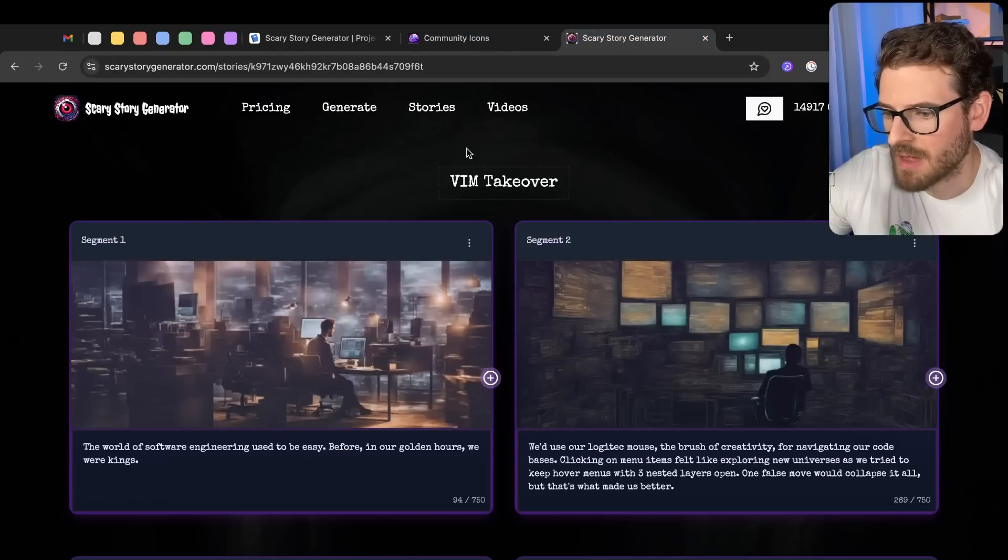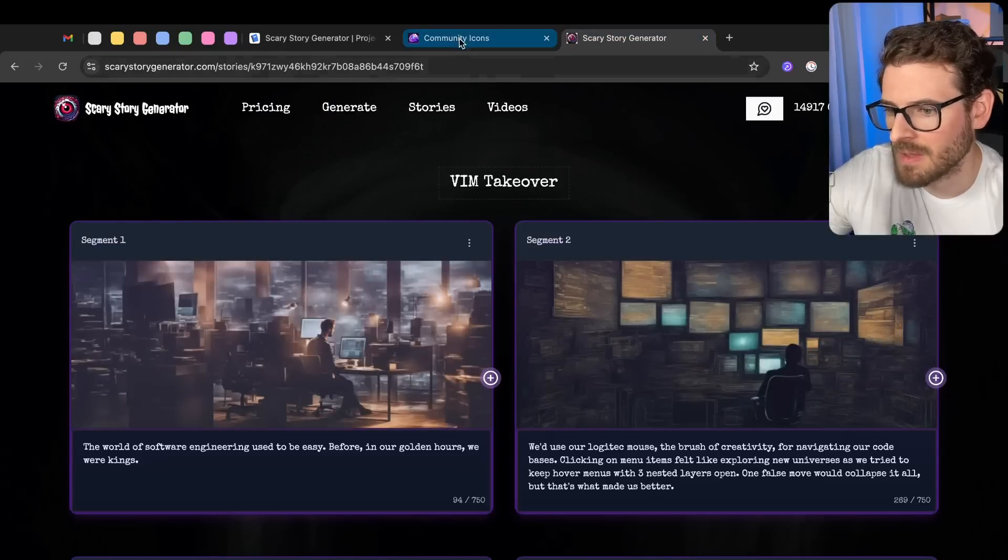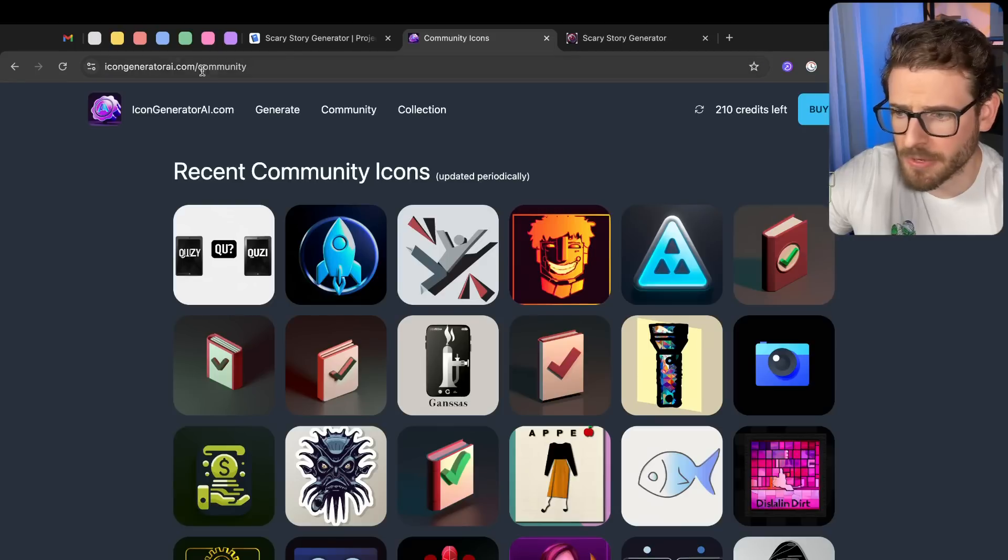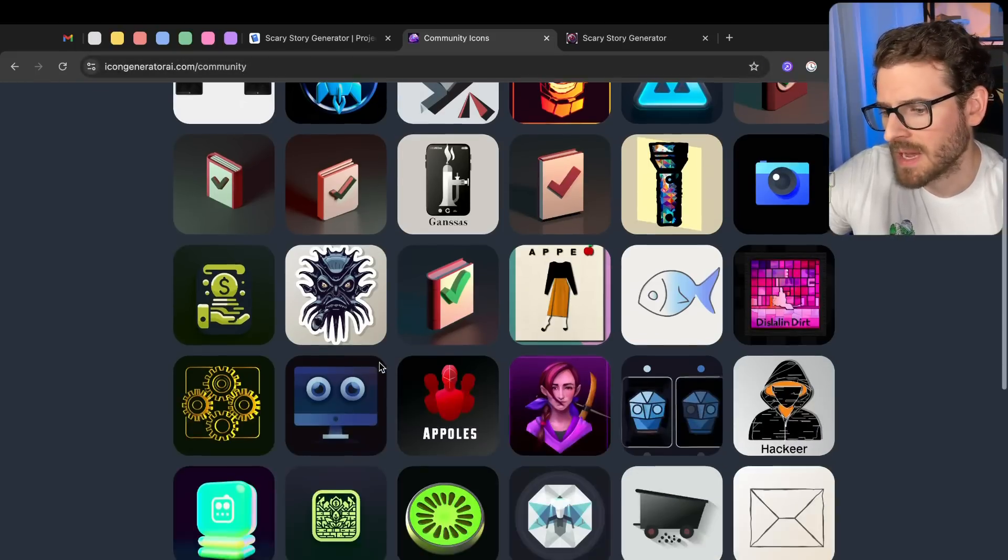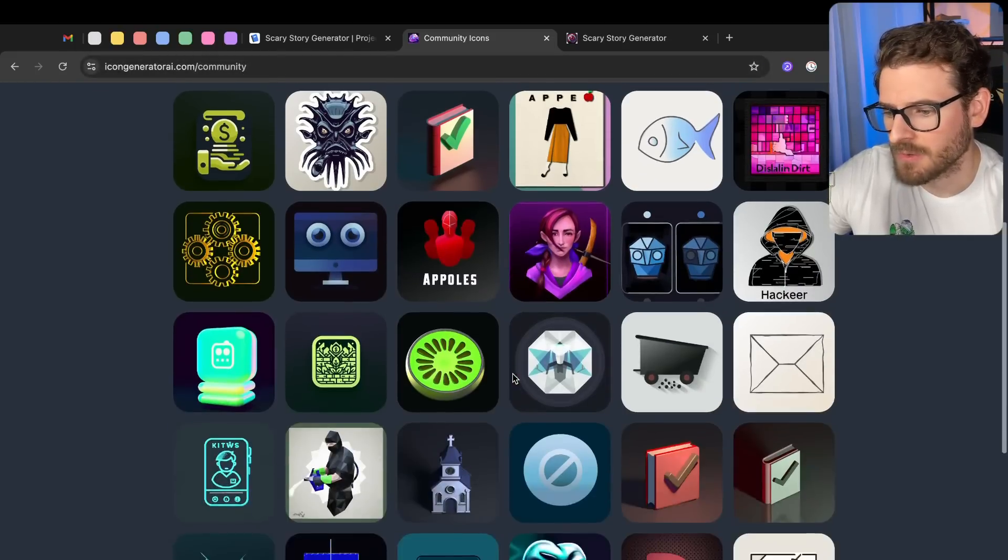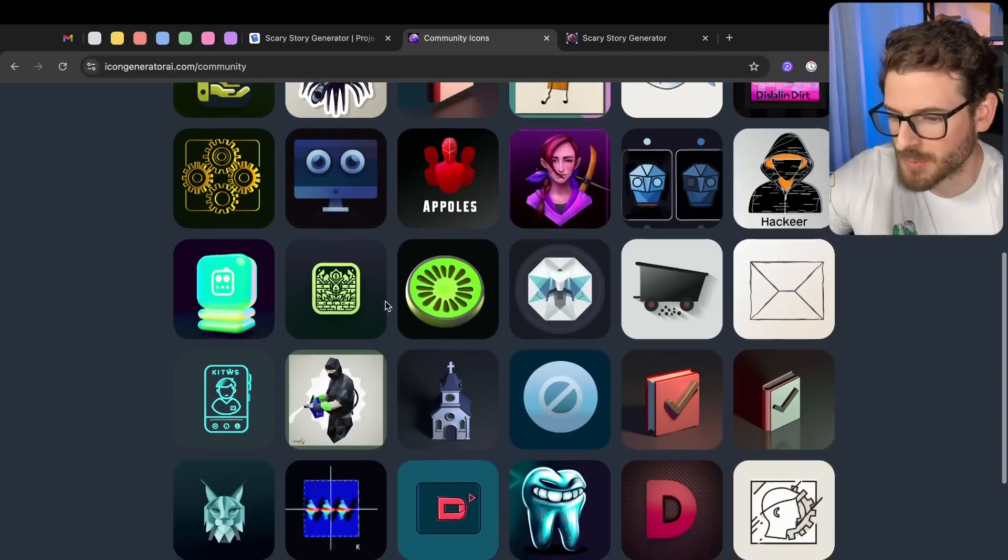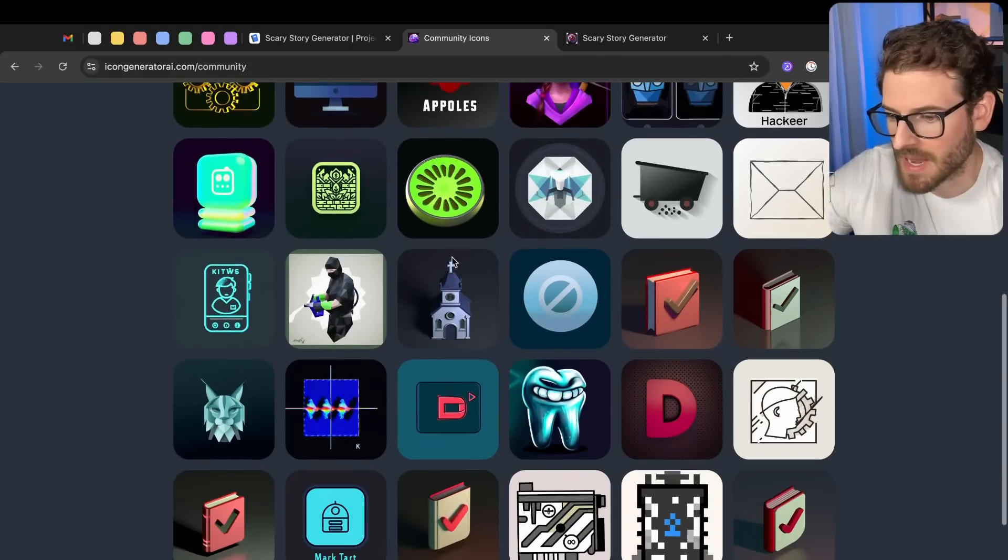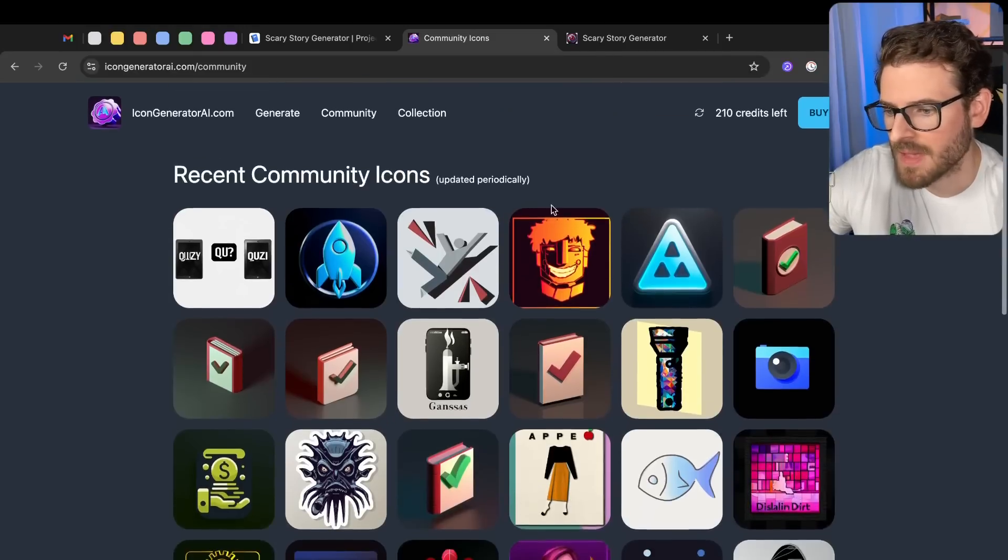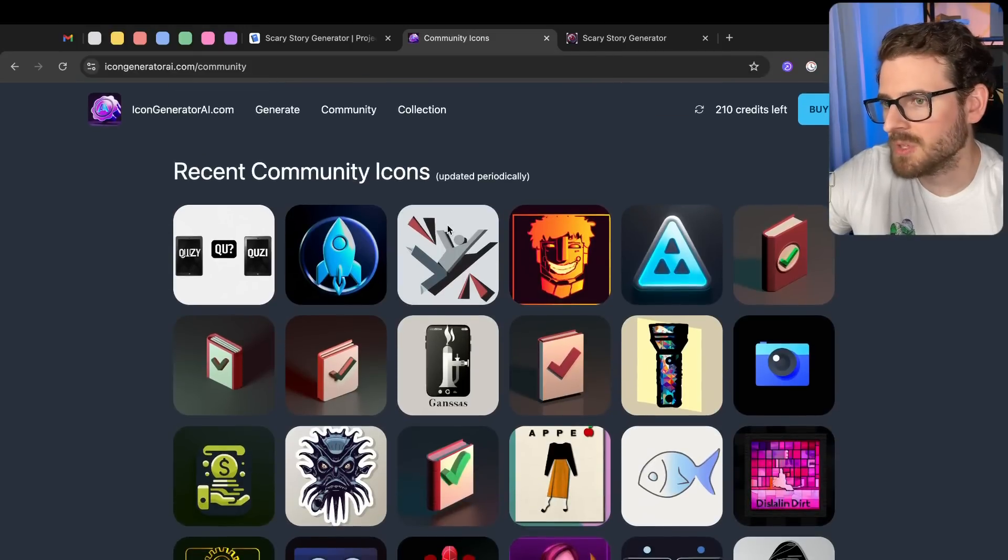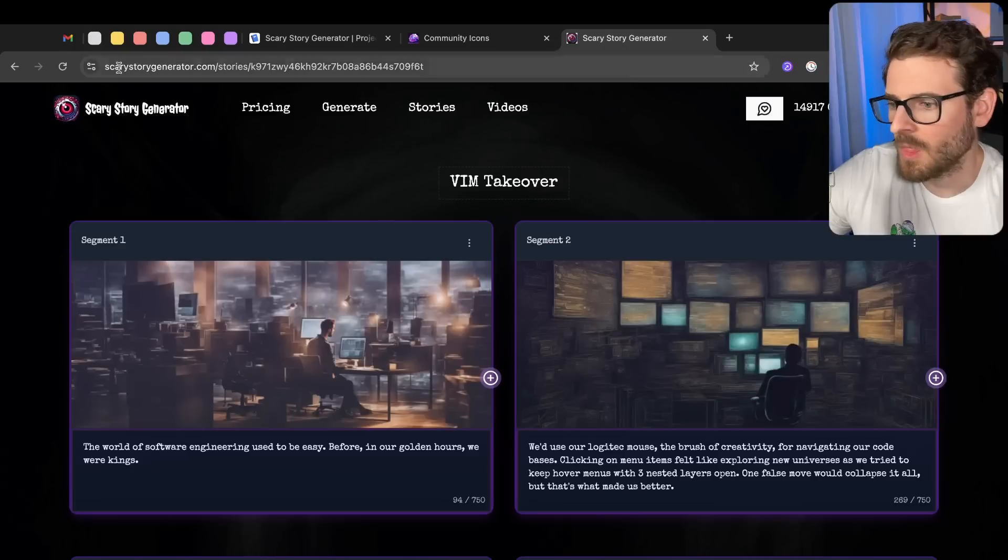So I have three SaaS products that I have right now that use a decent amount of AI in them. We have Icon Generator AI, which is used for building out icons for whatever you want. Maybe you have a SaaS product or a little game. You can build out icons for them. And that is using something called Dolly Behind the Hood to generate the icons.